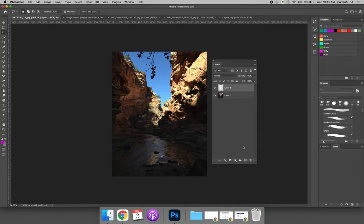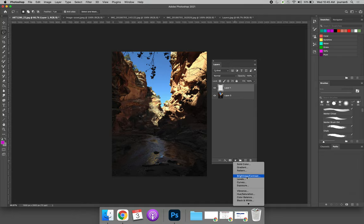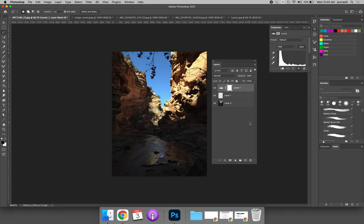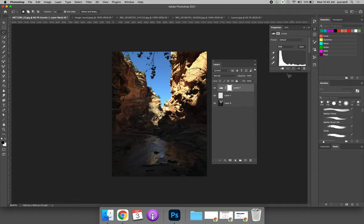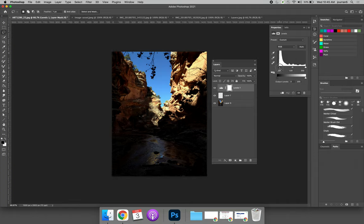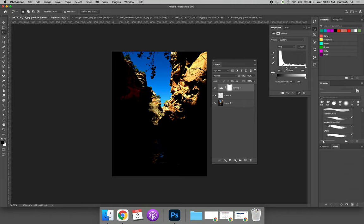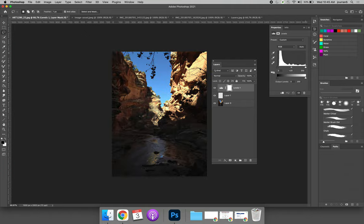I accidentally deleted layer one. If I select the little black and white cookie and I choose anything from brightness/contrast down, I am creating an adjustment layer. If I was to select the levels adjustment layer, the adjustment that I make allows you to see through the adjustment layer to the layers below.